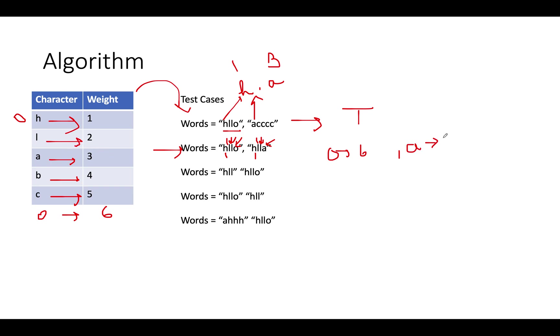That means this string has a higher value than this string, which reverses the lexicographical order. Therefore, since the weight of this string is higher than this, we return false. This is a negative case.